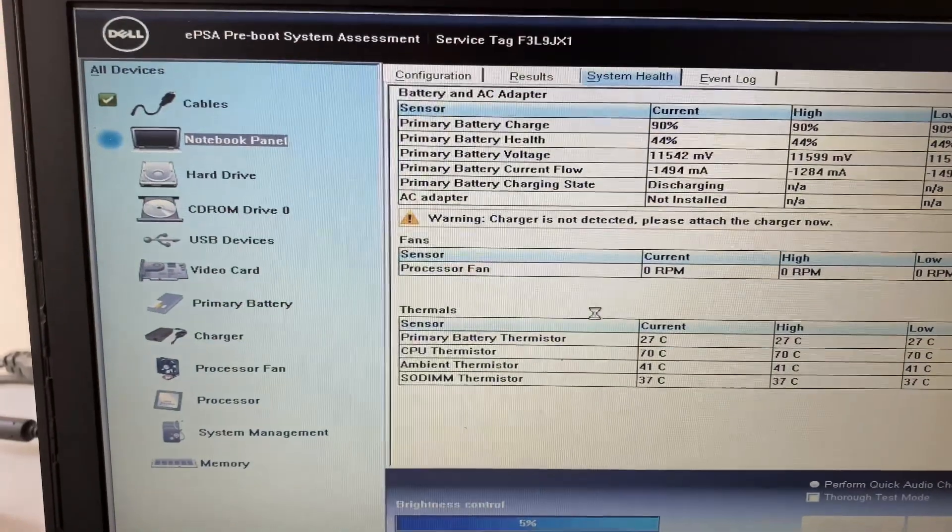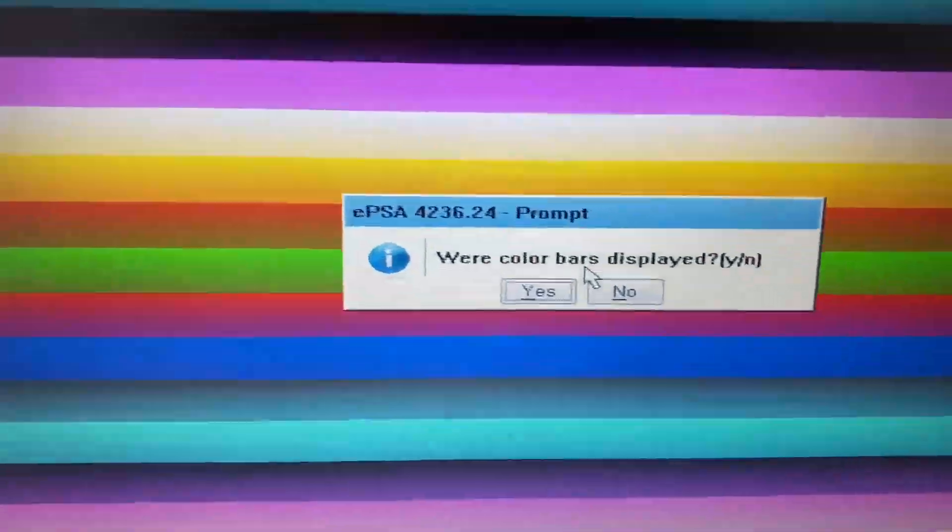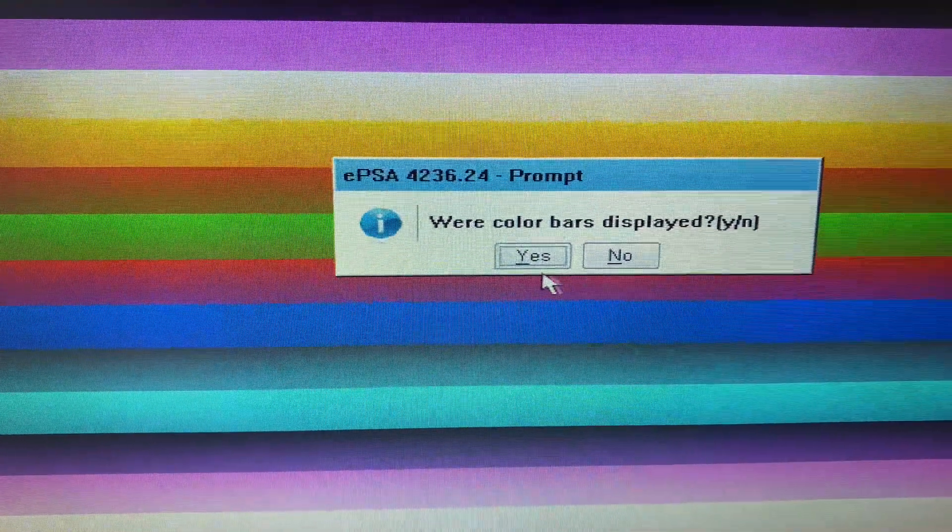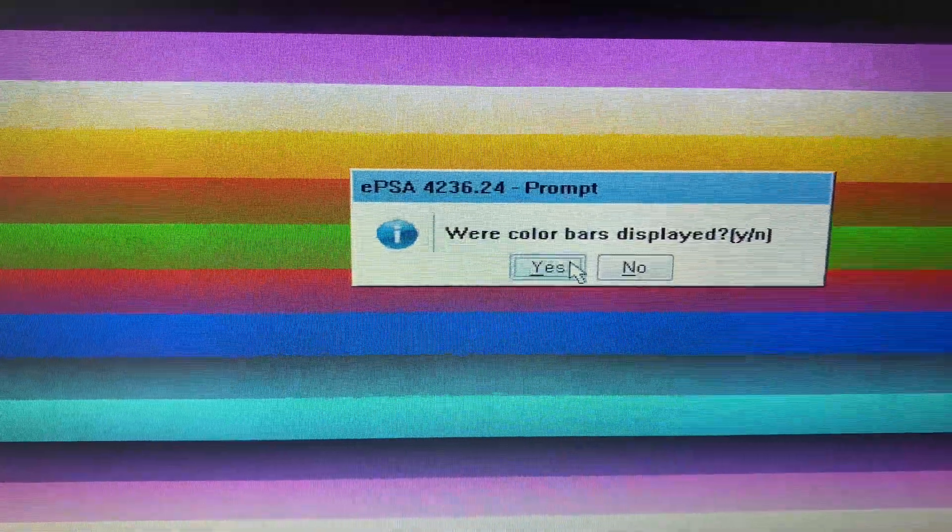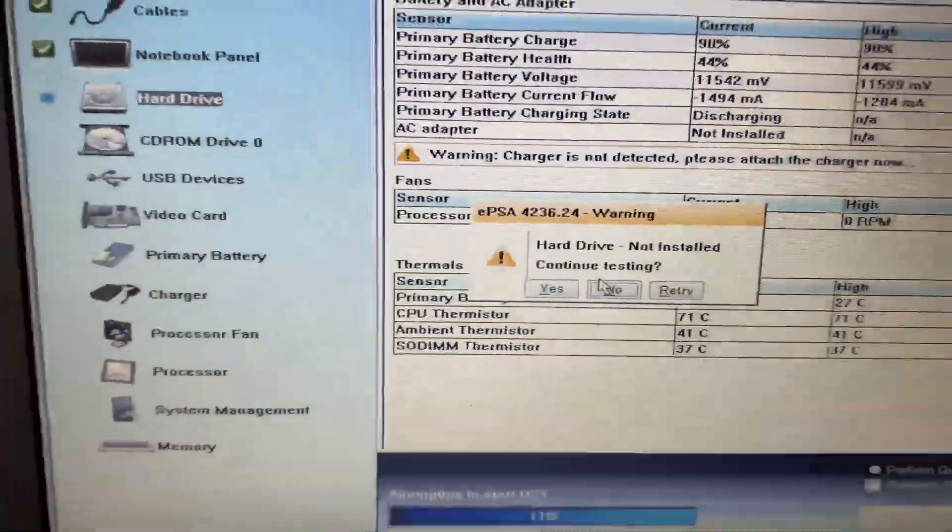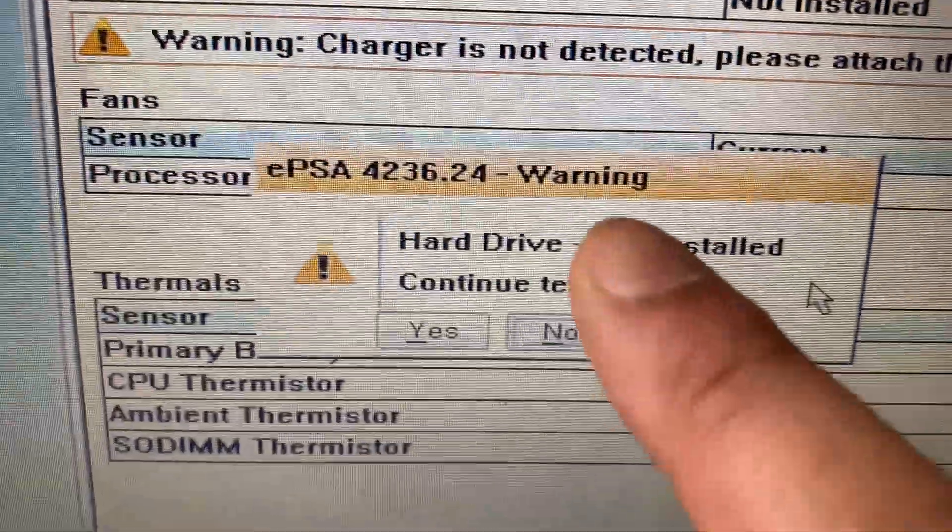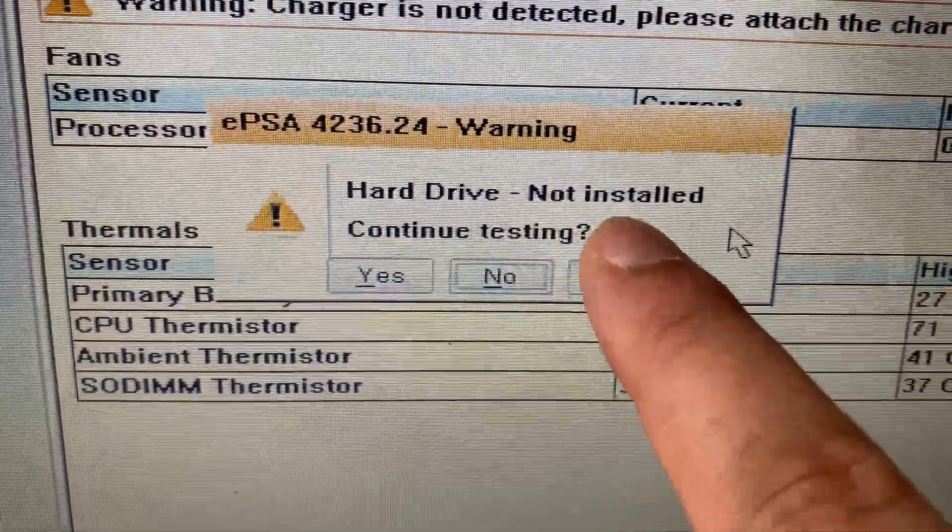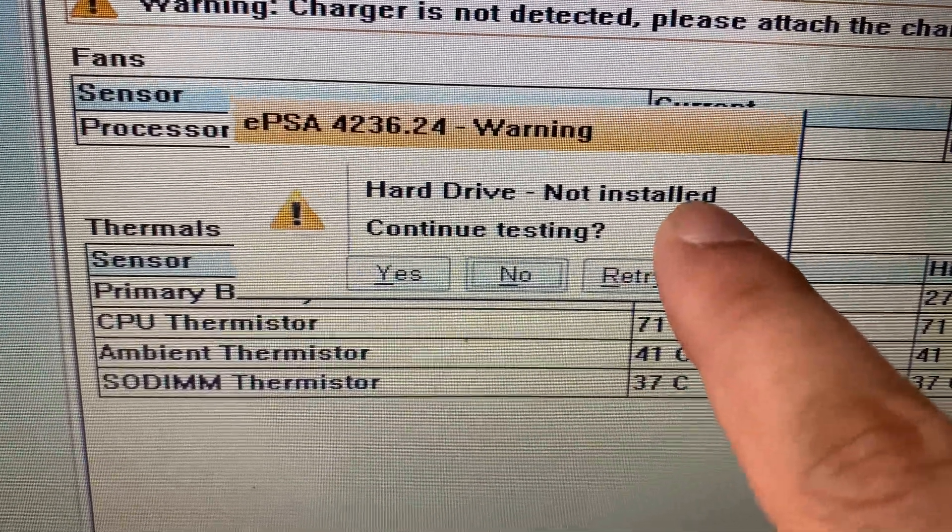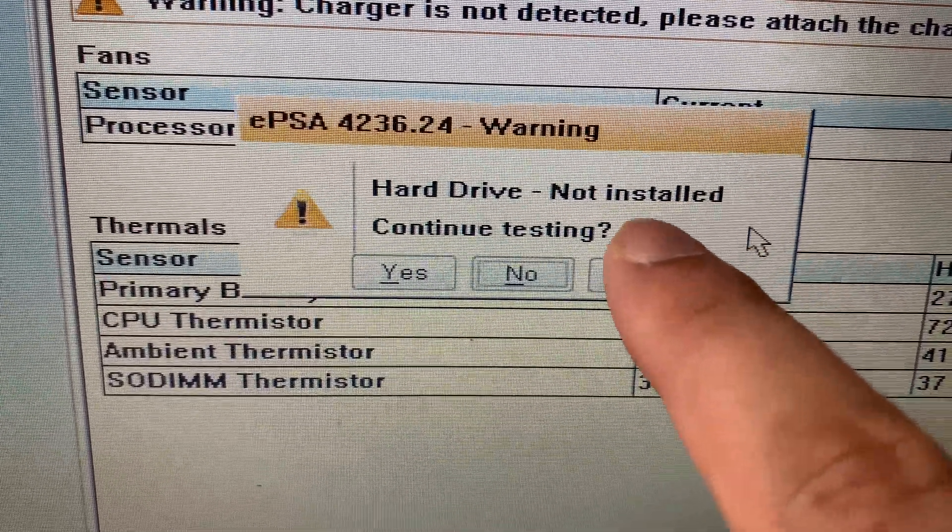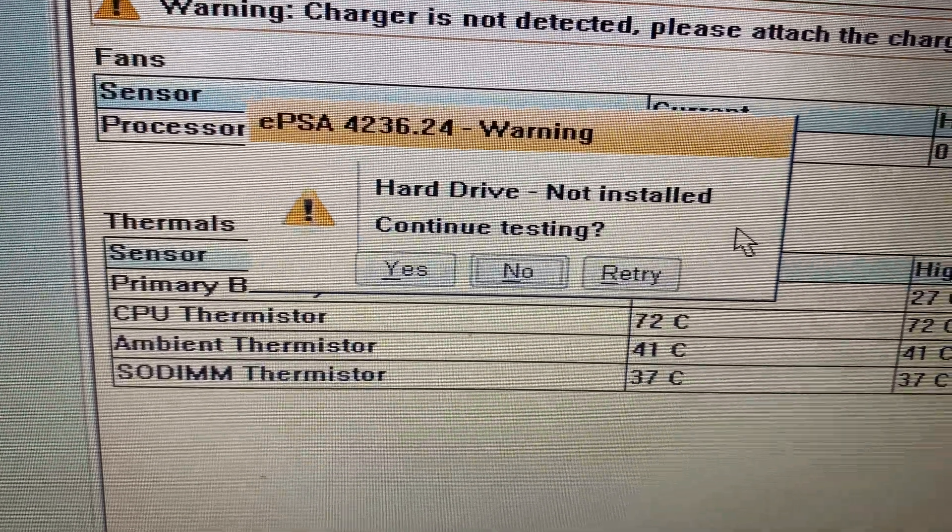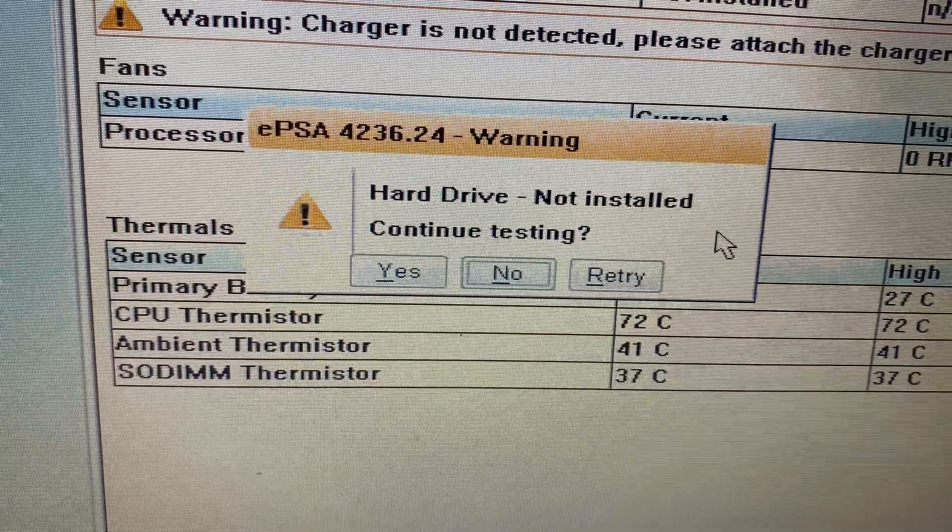Now this option will diagnose all your hardware parts one by one. So my display is fine so I will click yes. And you can see the error hard drive not installed. So that means there is a physical issue with your hard drive or your hard disk.